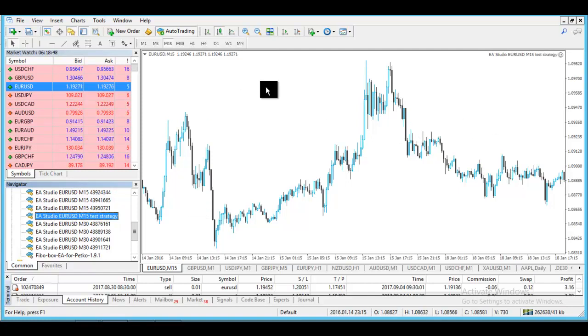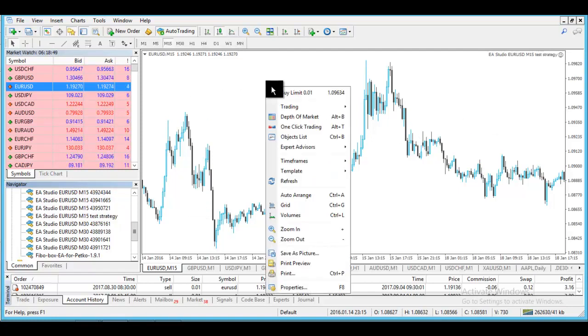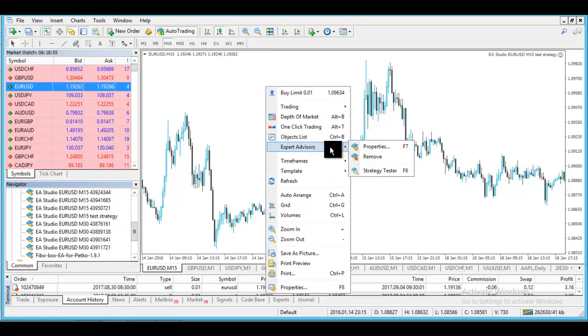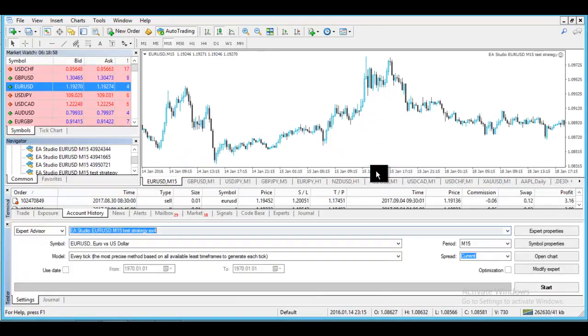Then what you need to do is click right button, go to Expert Advisors, and then go to Strategy Tester.